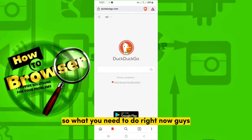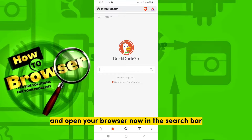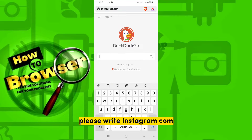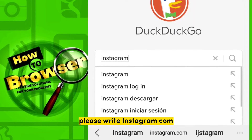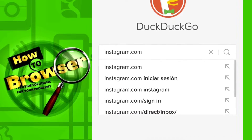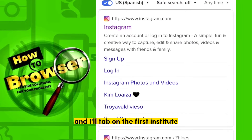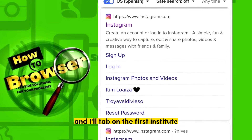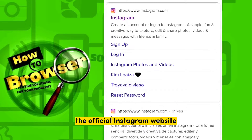What you need to do right now is go to your default browser, open it up, and in the search bar write instagram.com. Then tap on the first official Instagram website.